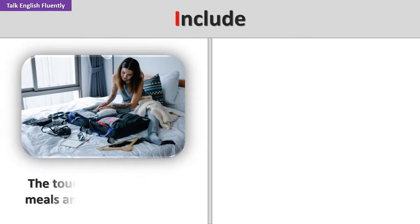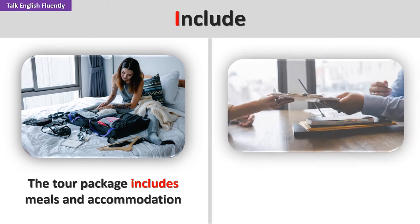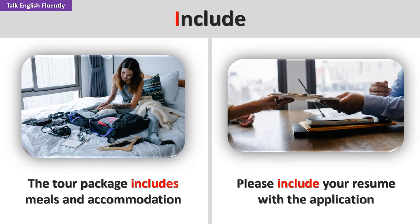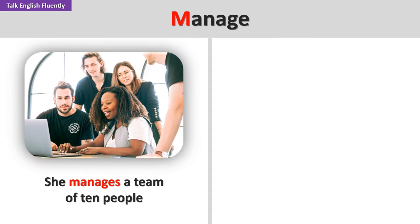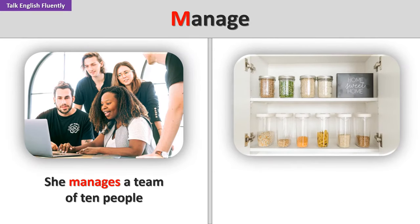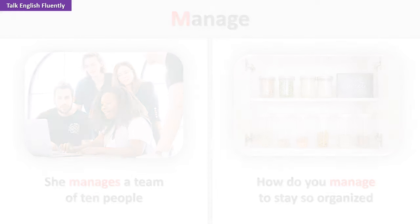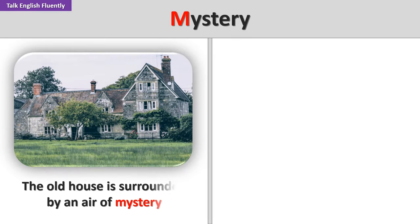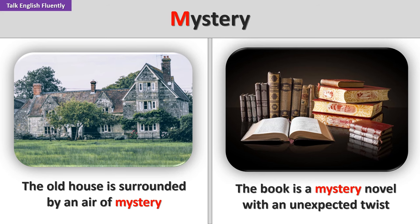Include. The tour package includes meals and accommodation. Please include your resume with the application. Manage. She manages a team of 10 people. How do you manage to stay so organized? Mystery. The old house is surrounded by an air of mystery. The book is a mystery novel with an unexpected twist.